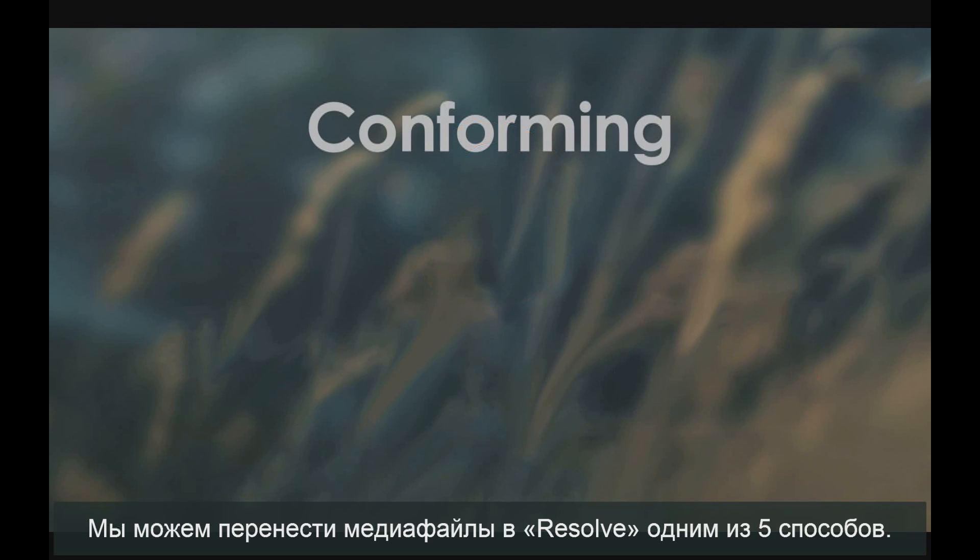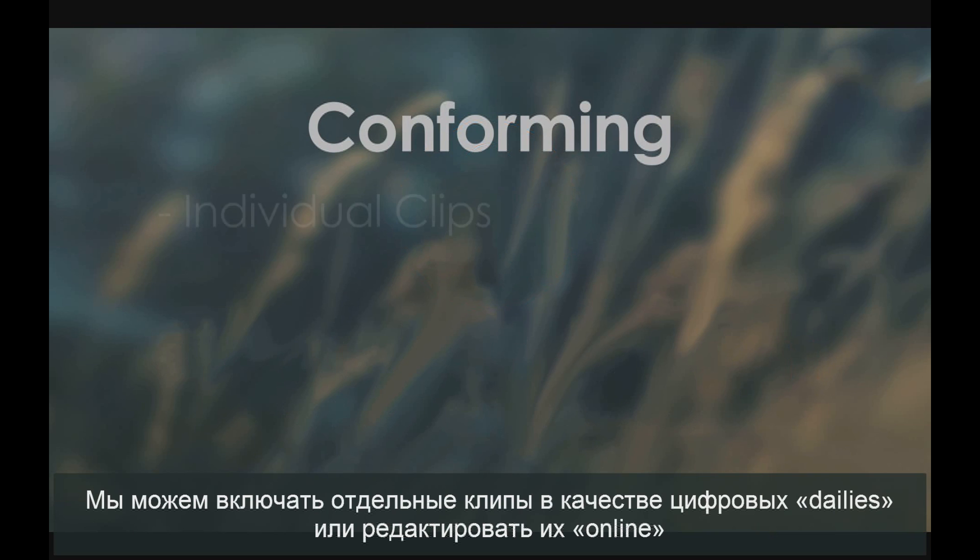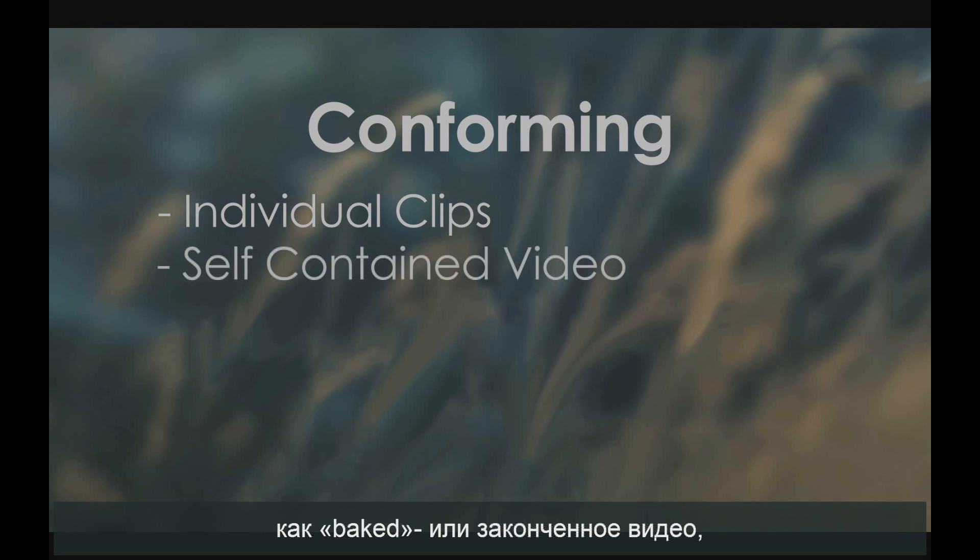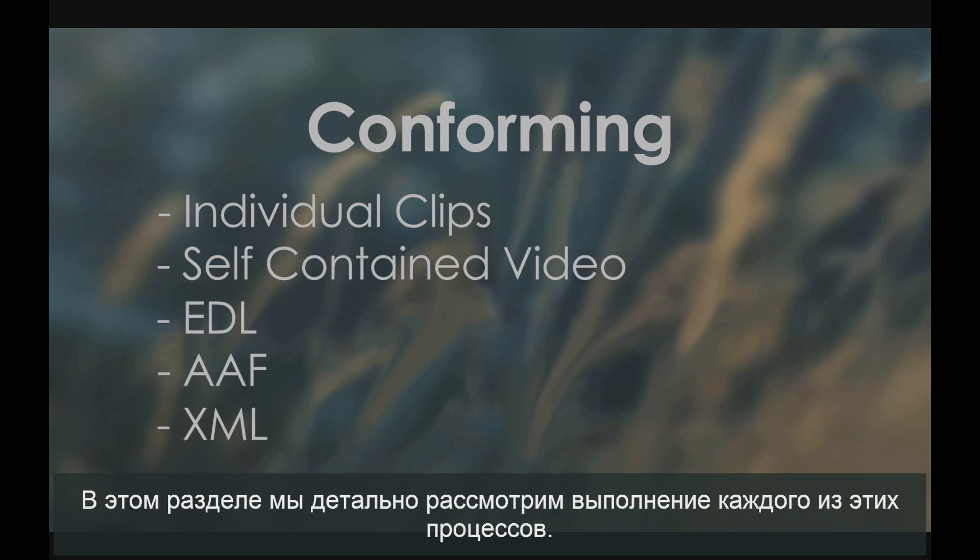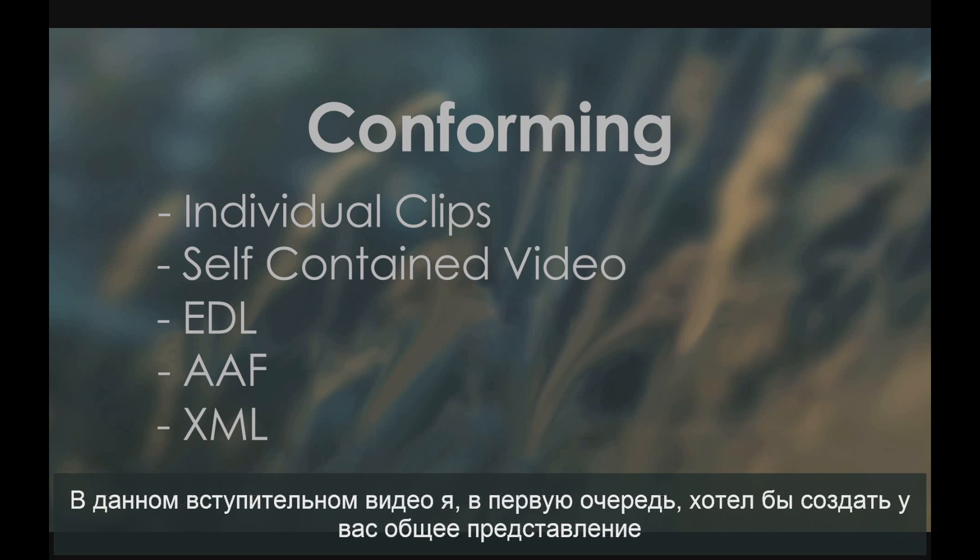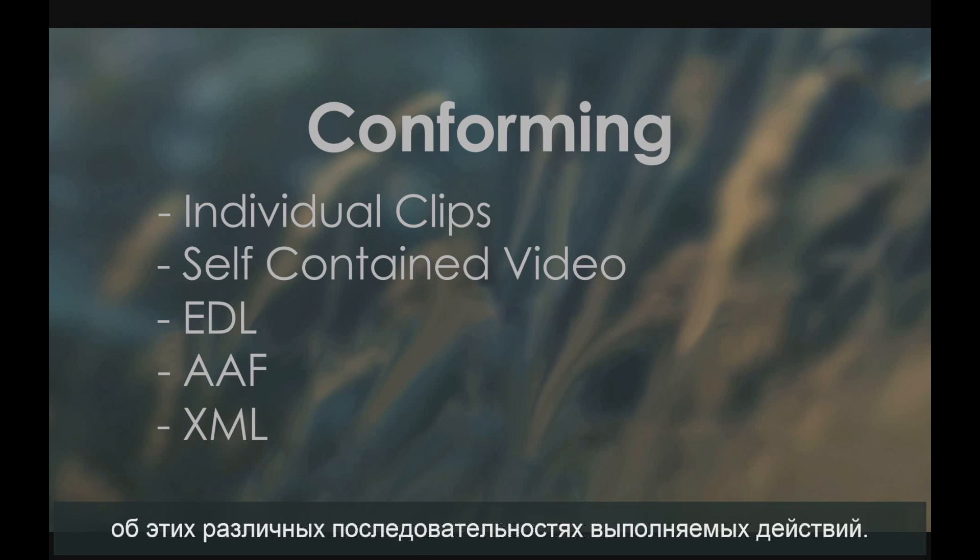We can bring media into Resolve in one of five different ways. We can bring in individual clips as digital dailies or for online editing, as a baked or self-contained video, and with an EDL, an AAF, or an XML. In this section, we'll be covering how to perform each of these at length. In this introduction video, I first want to establish a basic understanding of these different workflows.